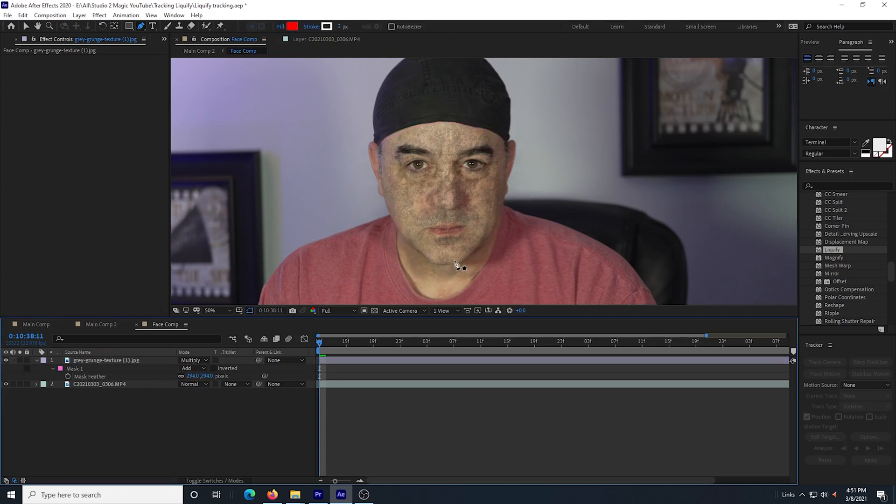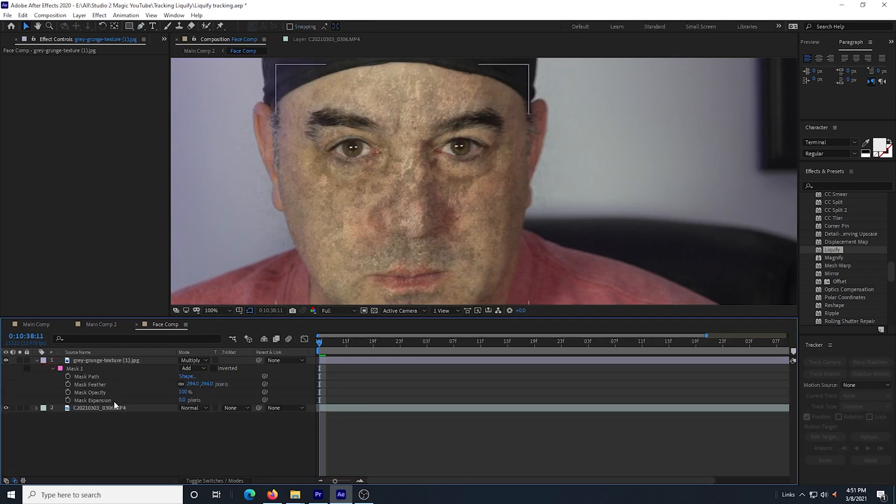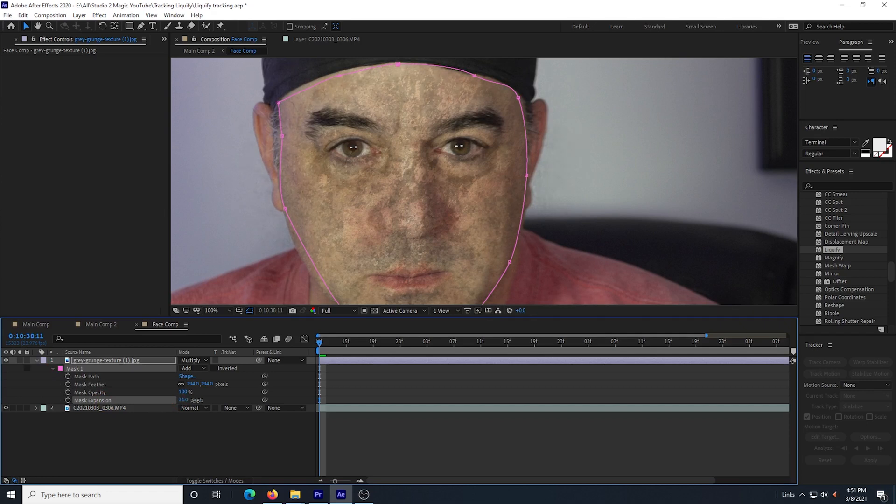I adjust it until I like it, but I can see the grunge a little bit outside of my face. So I open up the rest of the dropdowns under the mask and I reduce the mask expansion just a little until all of the grunge stays on my face.